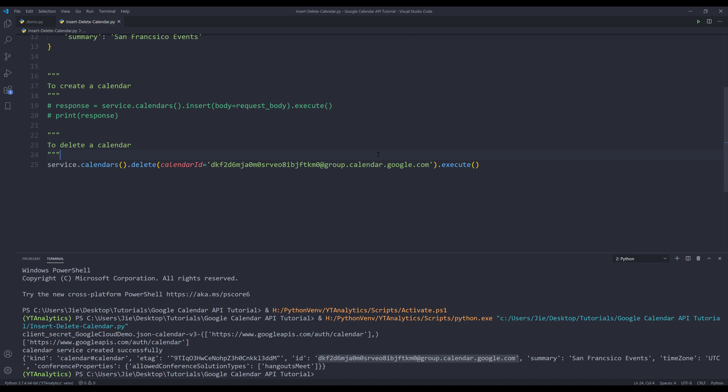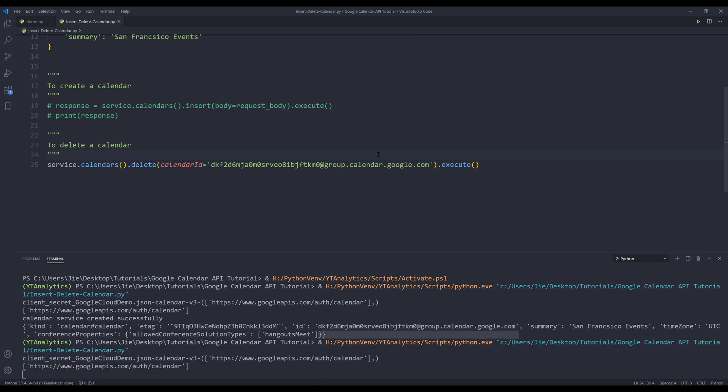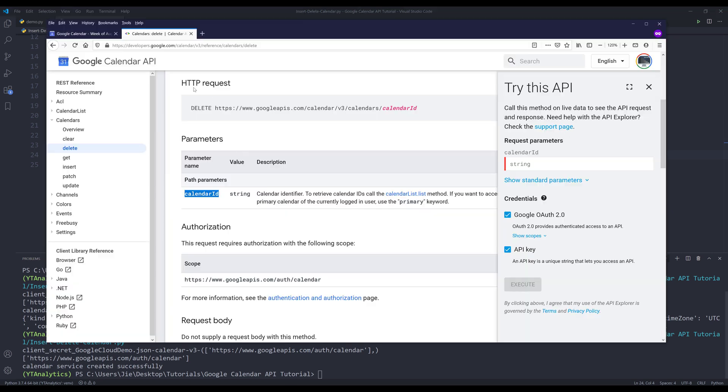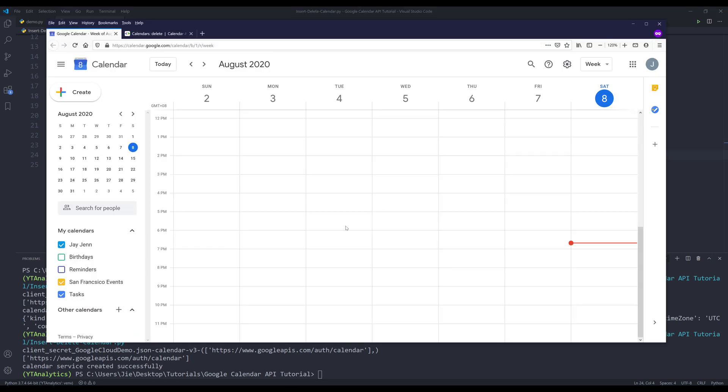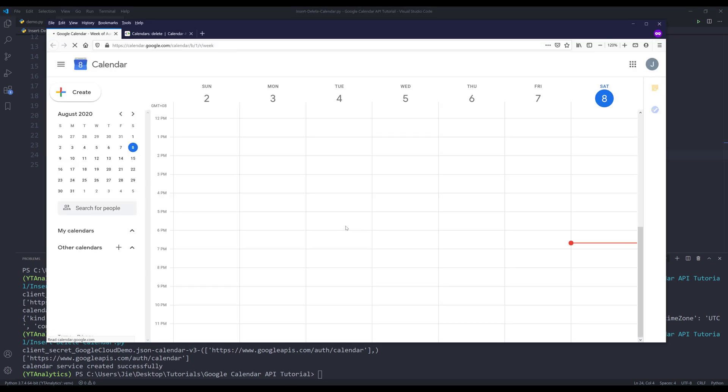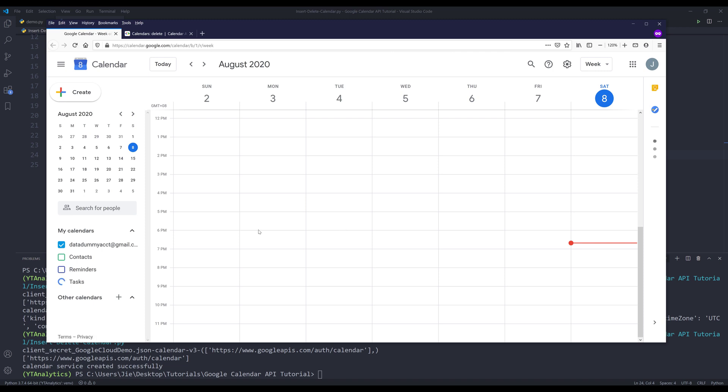I'm going to run the script. Now if I go back to my calendar app and refresh. And the San Francisco event calendar is now deleted.